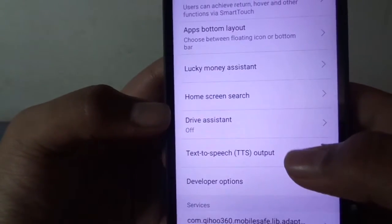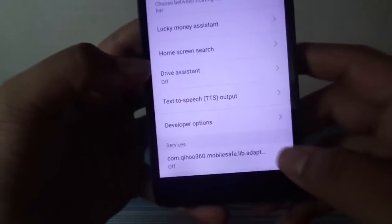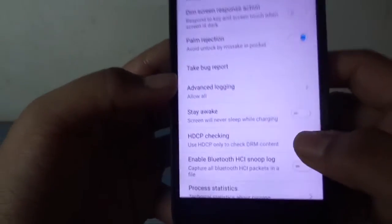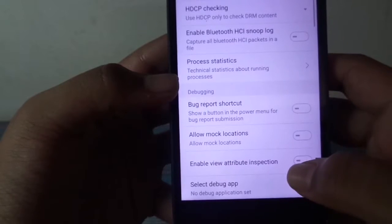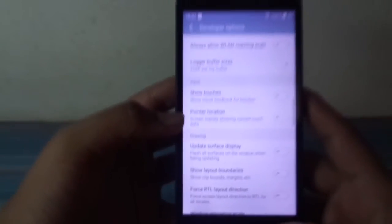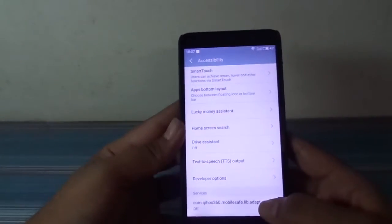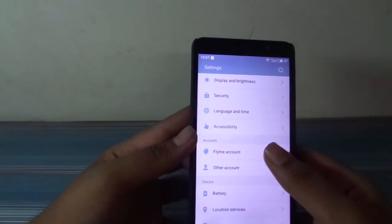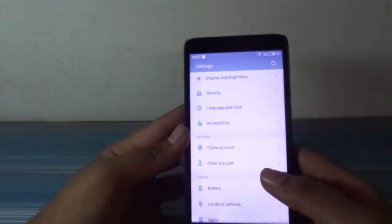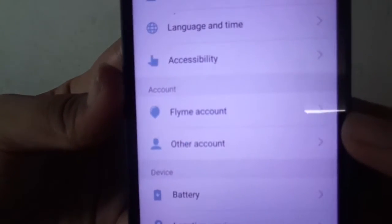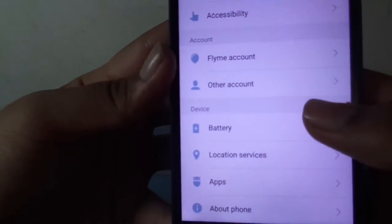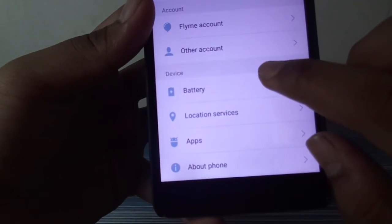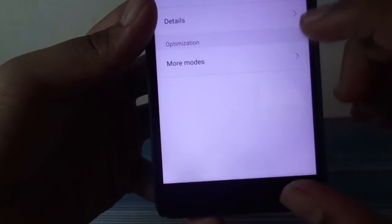Now we see the developer option is in Accessibility. So if anyone is wondering where the developer option is, it is in Accessibility. We also have the Flyme account. I actually forgot to install the GApps on this ROM, so this ROM is running without GApps, but I will install them later on.